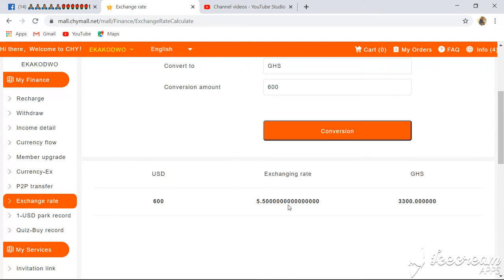You can see the exchange rate here in Ghana is 5.5 Ghana Cedis per dollar. So 600 dollars in Ghana Cedis is going to give you 3,300 Ghana Cedis.